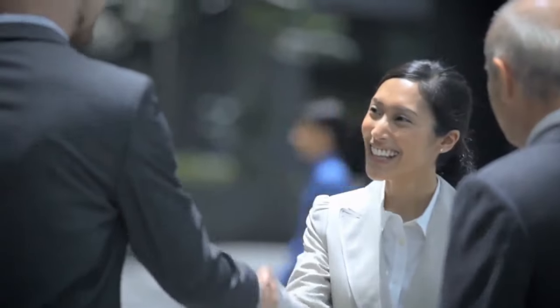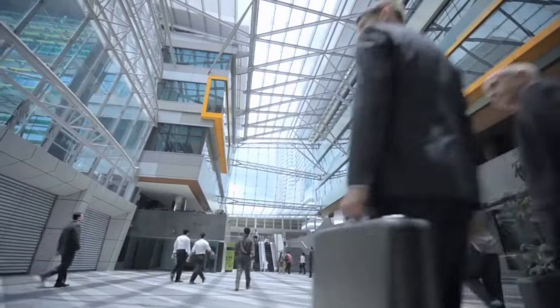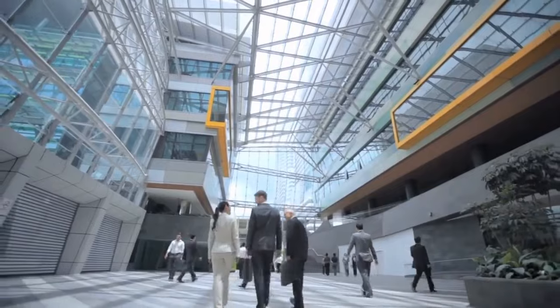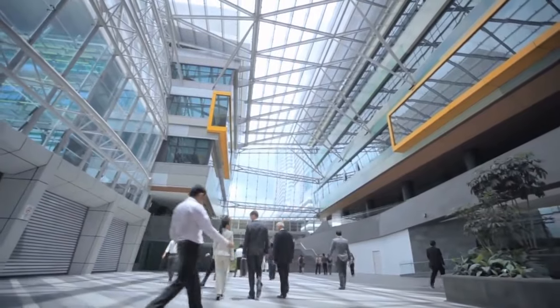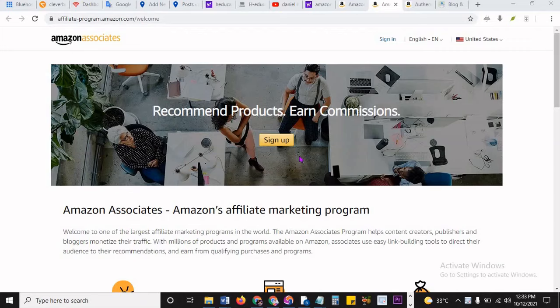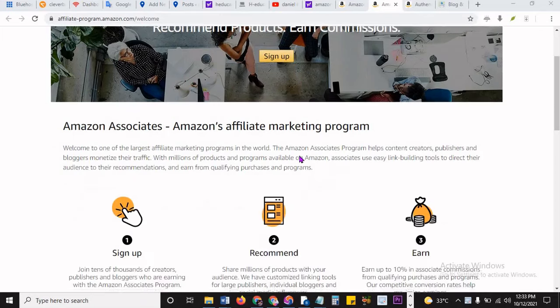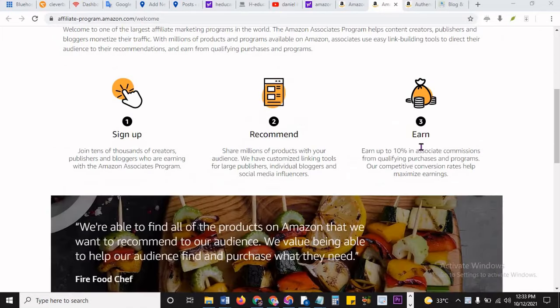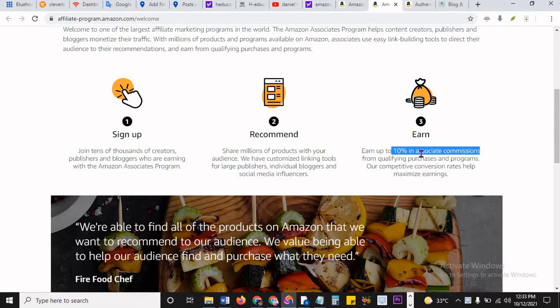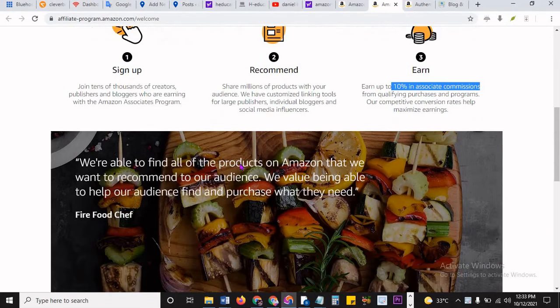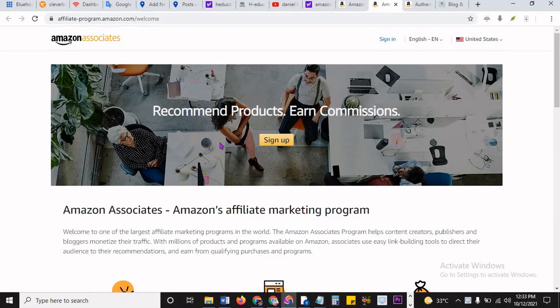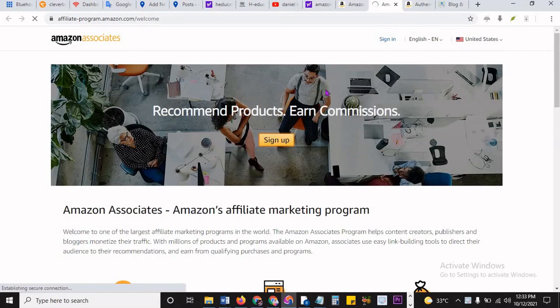Welcome everyone, and as you can see, this is Amazon Associates. We want to go through it and how to open an account so you can earn from Amazon, get up to 10% Associates Commission. All you have to do is promote any product on Amazon and get paid. From here you click on sign up.